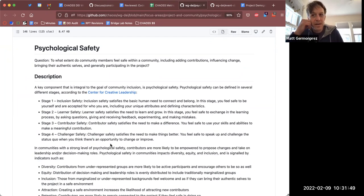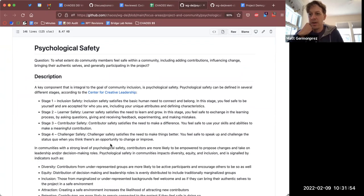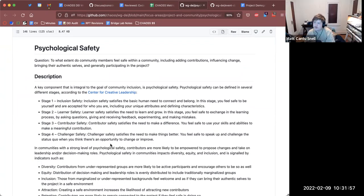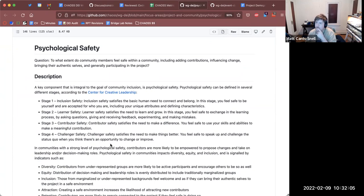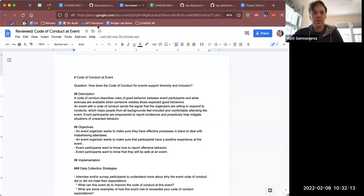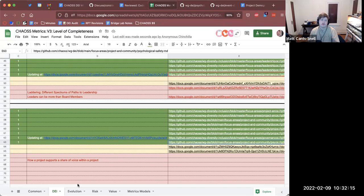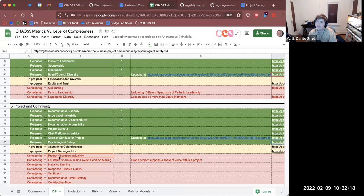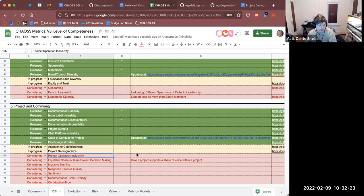I'm wondering if we should have something like an 'inclusive feeling within a project.' I added a 'considering' item for 'project operation inclusivity' — that's just a name I'm throwing out there, right under project demographics in the spreadsheet. When I think about this, it's a gap for sure. It could be as simple as: how welcoming is your project? That could even be the question. There's actually a metrics model called 'welcoming' in a project.